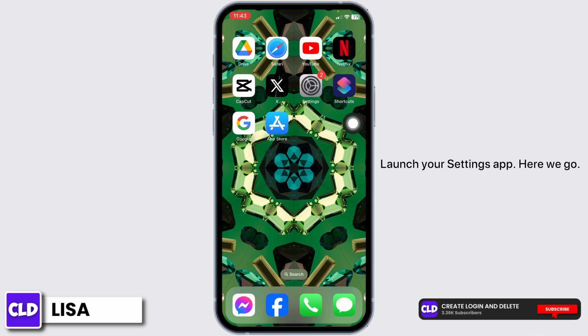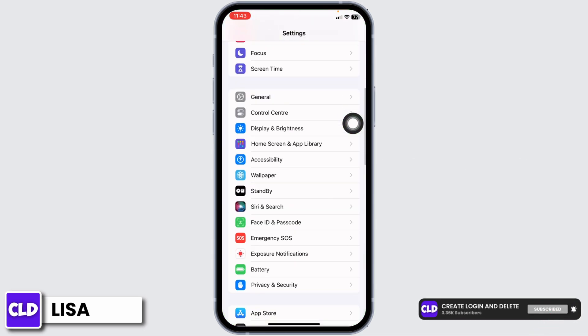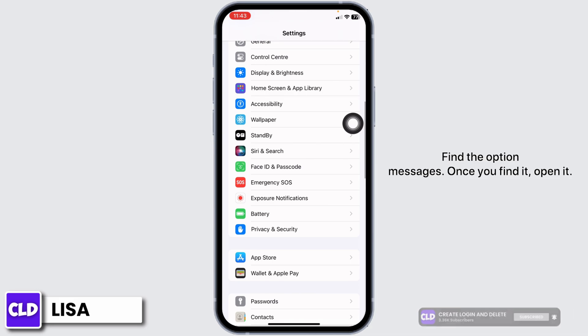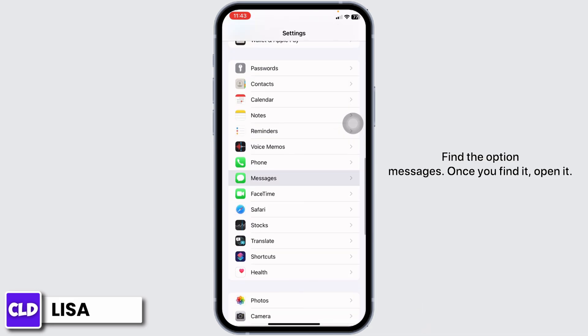Launch your Settings app. Here we go. Scroll down and find the option Messages. Once you find it, open it.